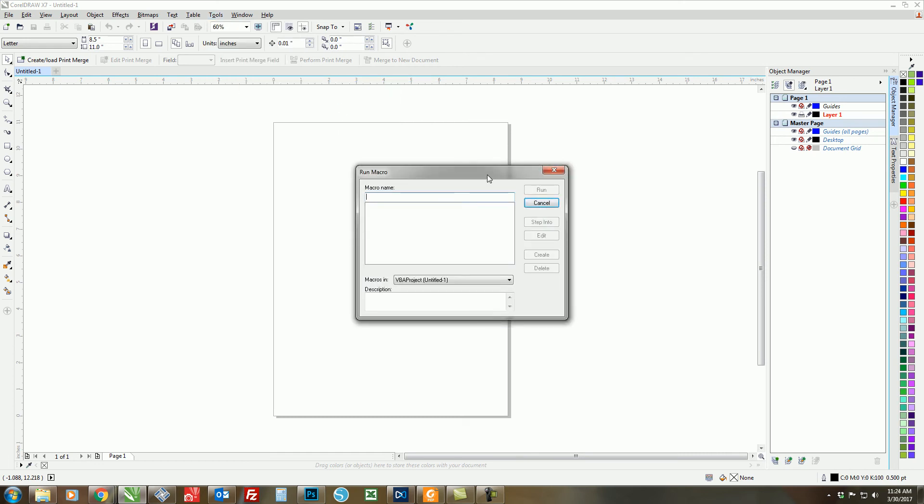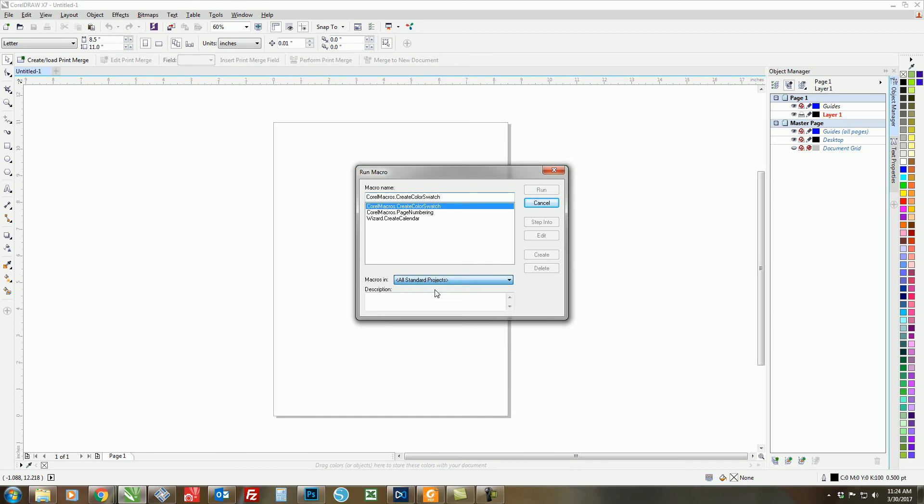So now that the dialog box has appeared, we need to select All Standard Projects, and then click on Create Color Swatch. Hit Run.